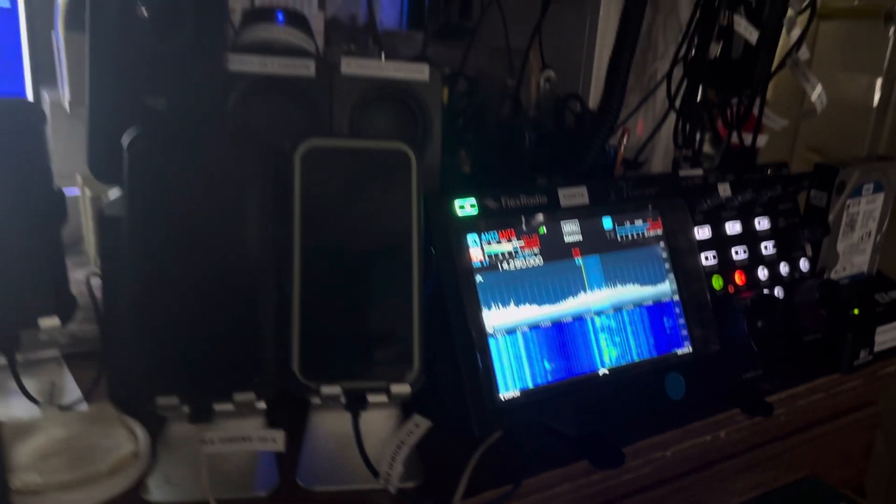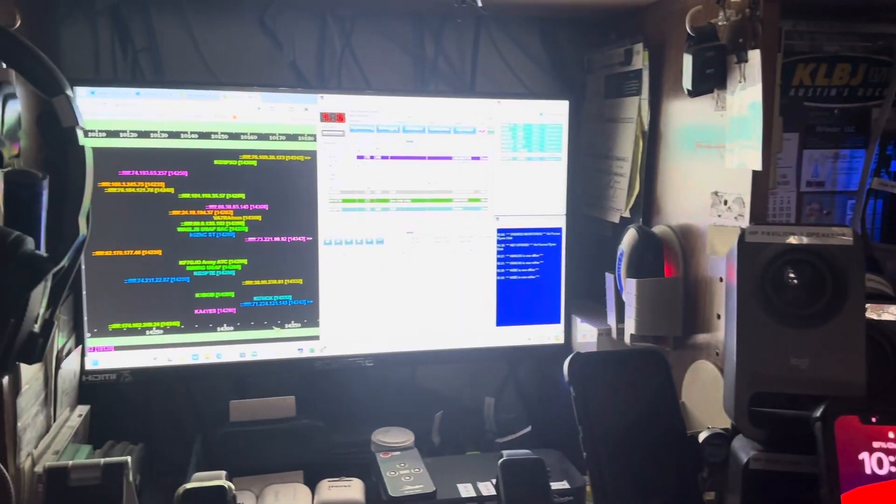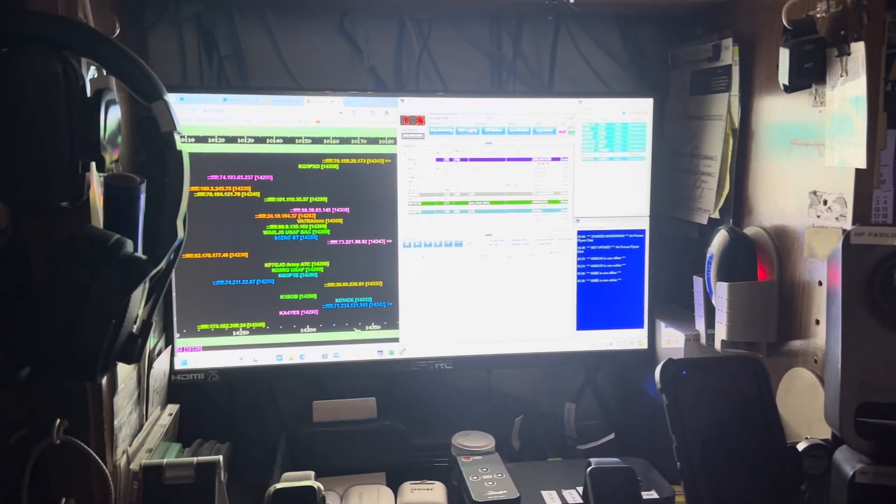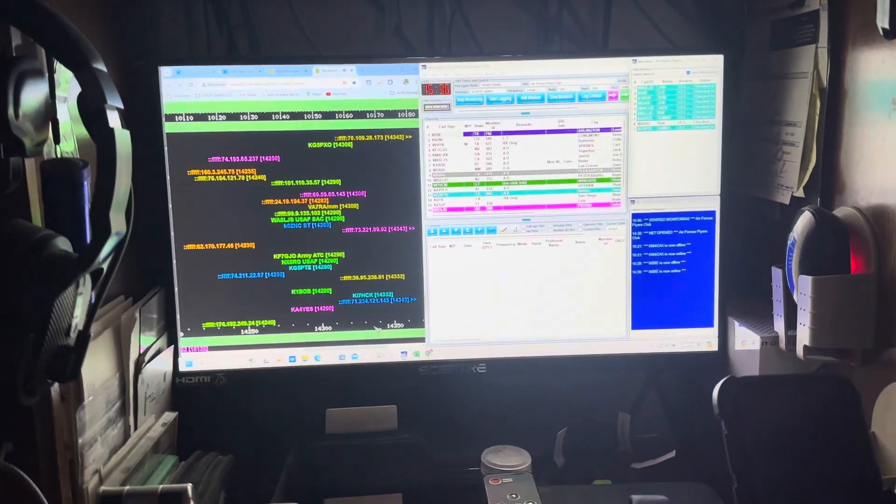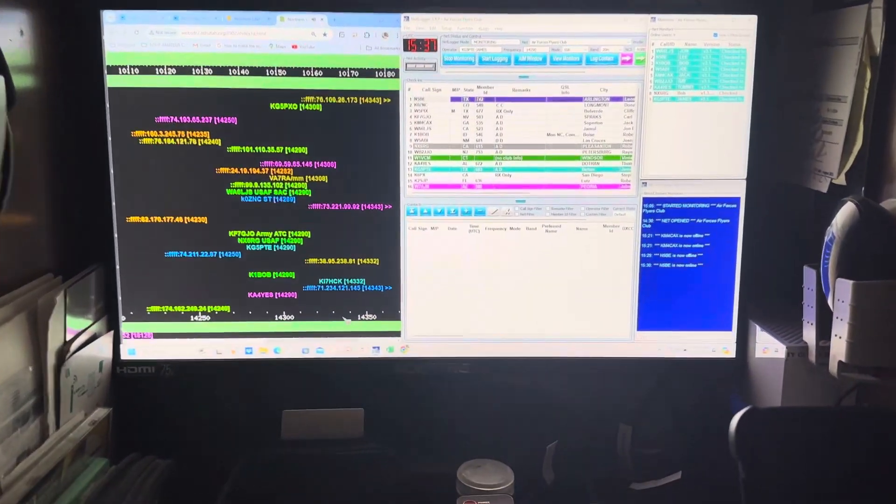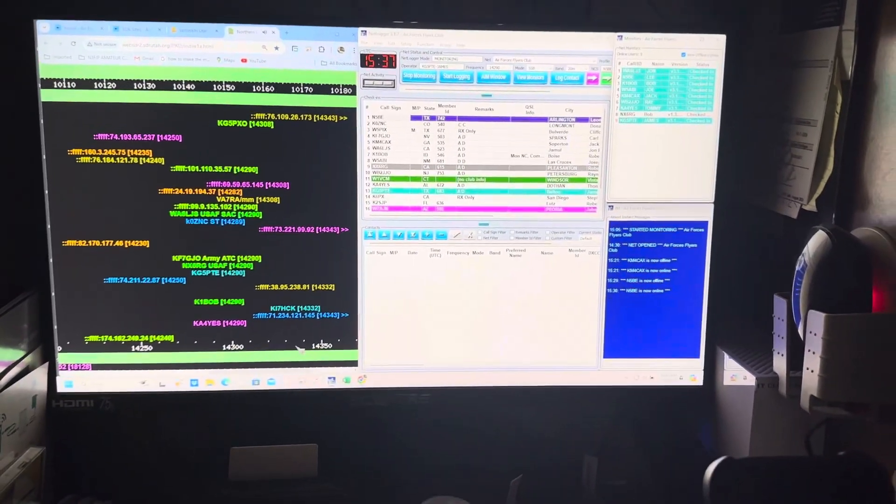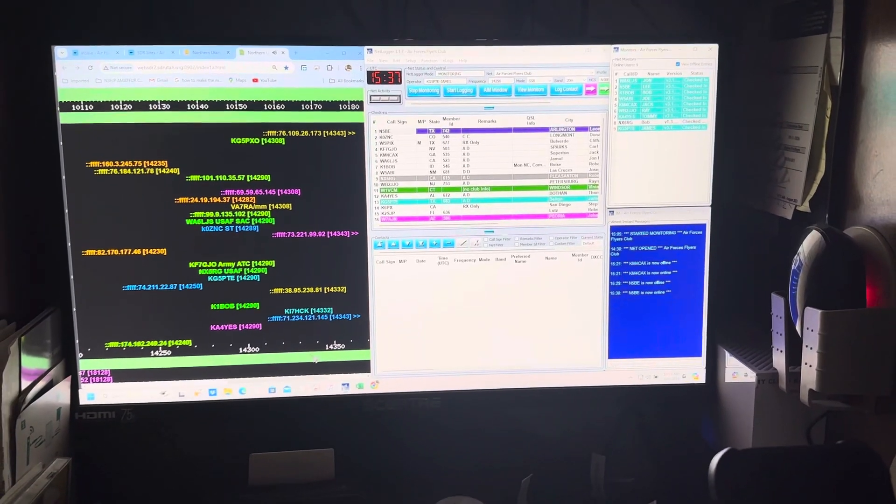So, like listed in the general class ham radio question test pool, it tells you to utilize the software-defined radios that are online to help you with your listening. That is a test question.